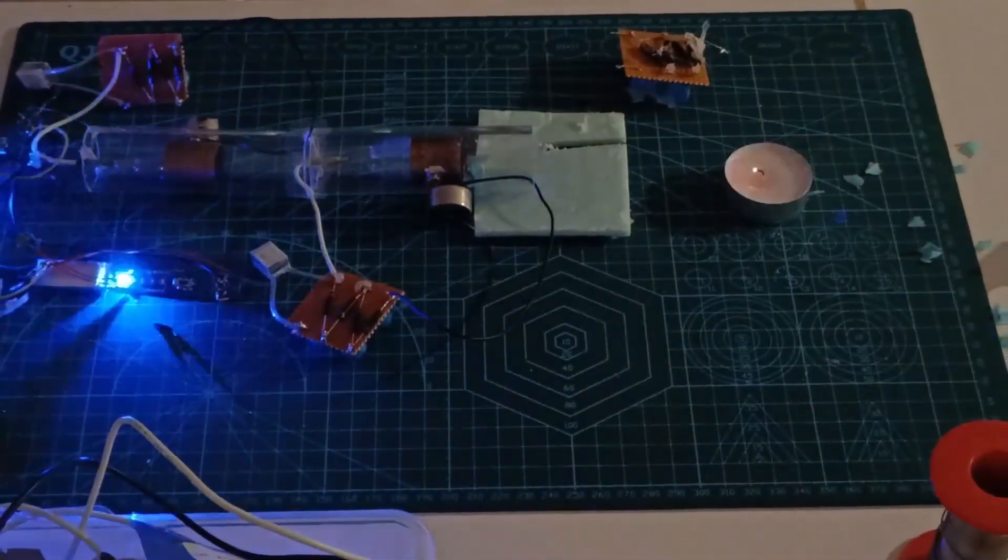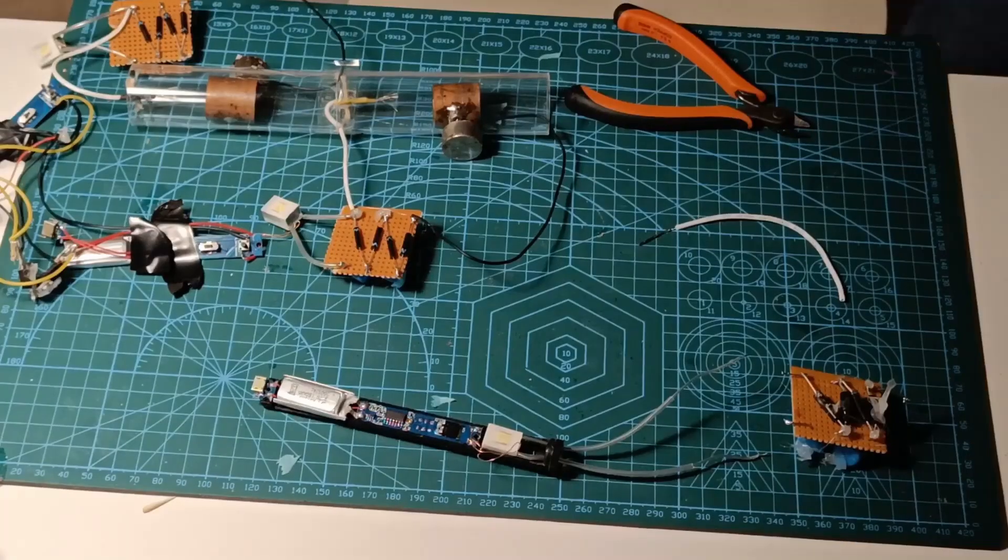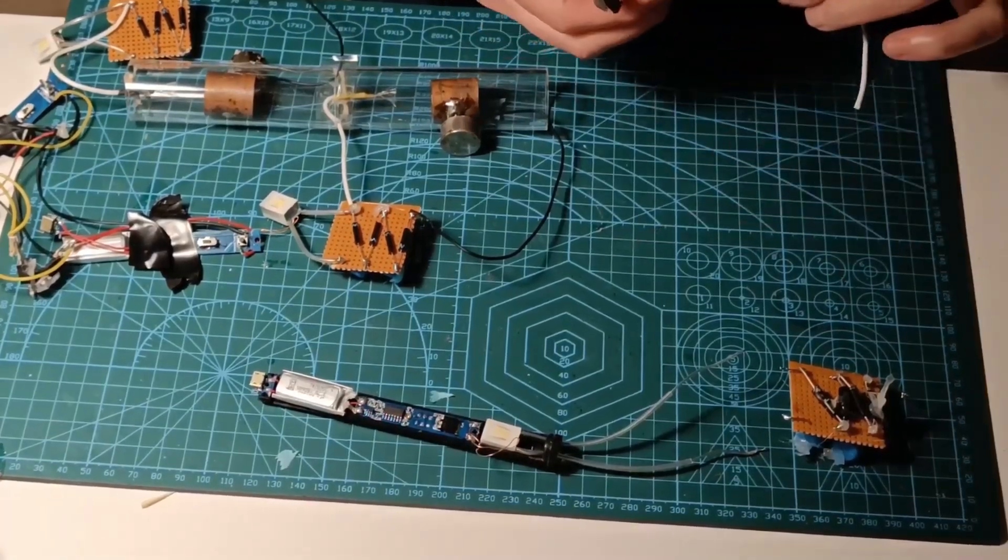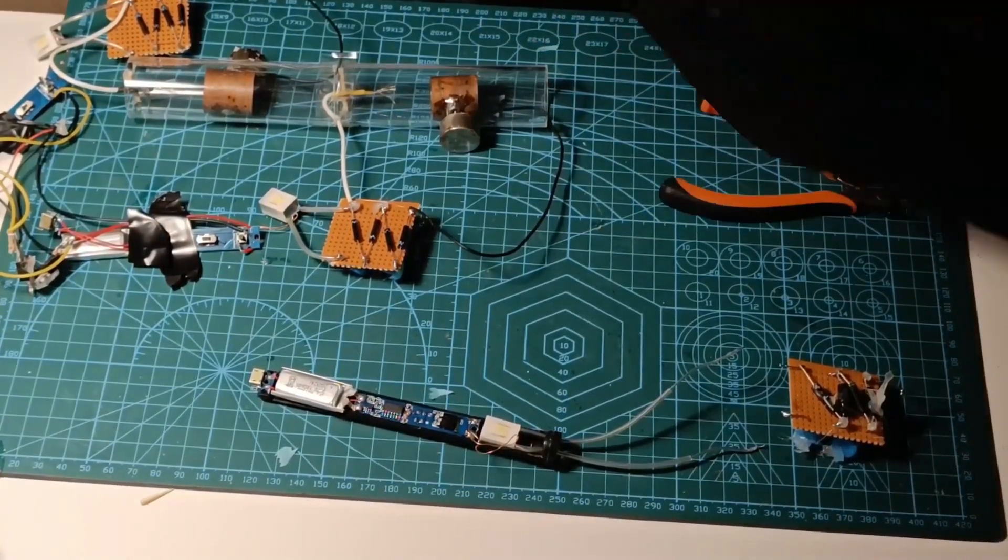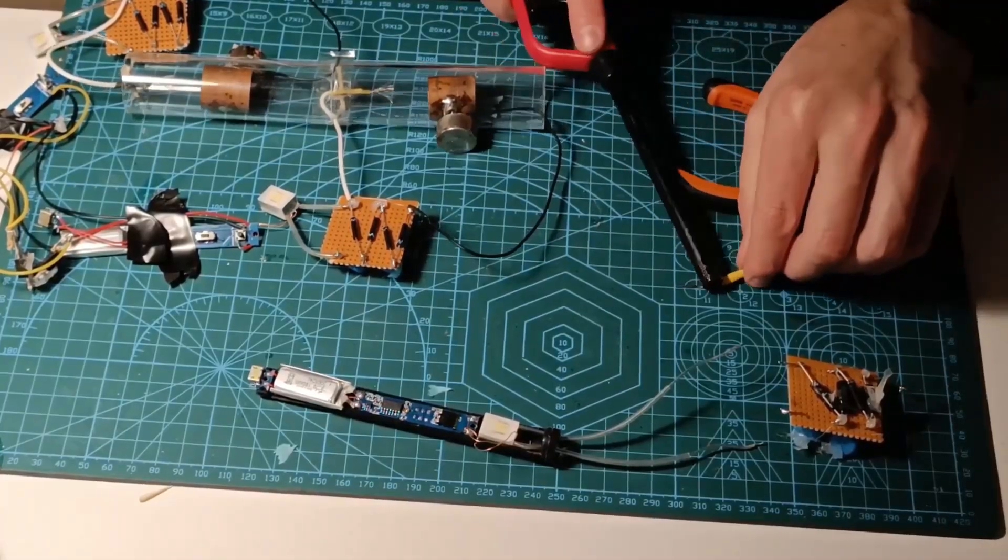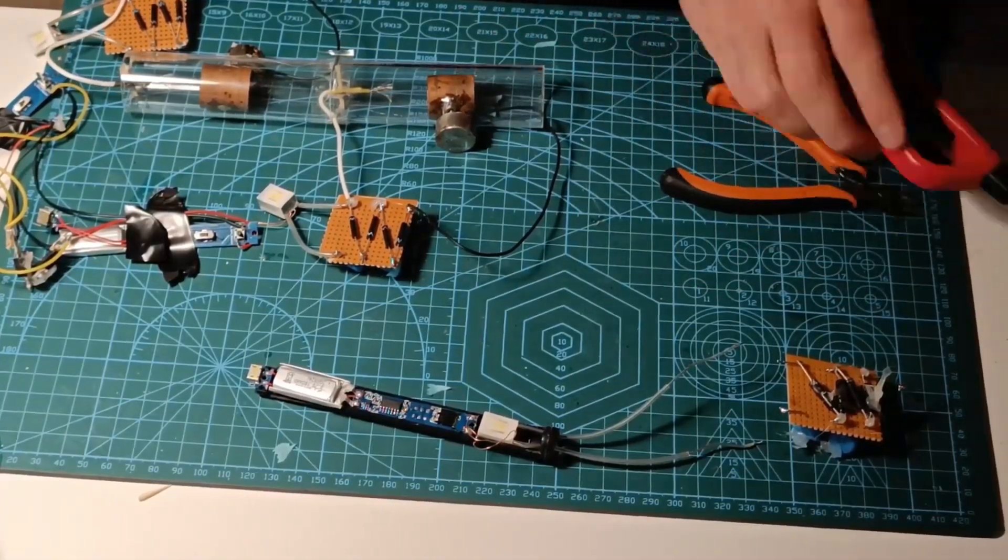It's not just about building the thruster, it's about understanding the principles behind it, improving the design, and pushing the limits of what's possible with this technology.